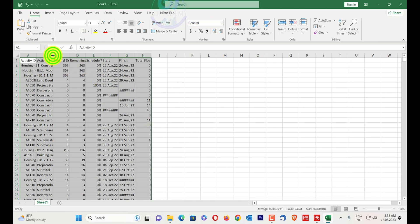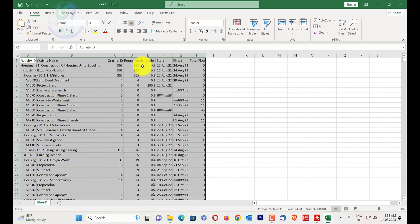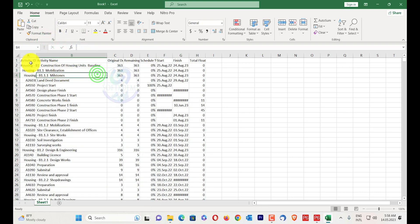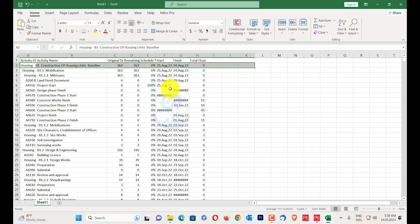You can see here activity names, activity ID, and original duration have data formatting equal to Primavera P6, but the color formatting is not the same. You can see the WBS — this is WBS level 1 — but no color has appeared here.